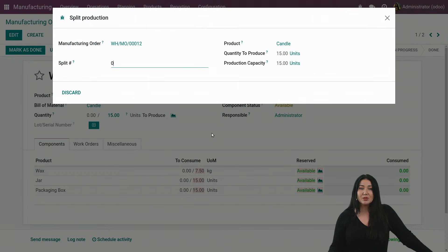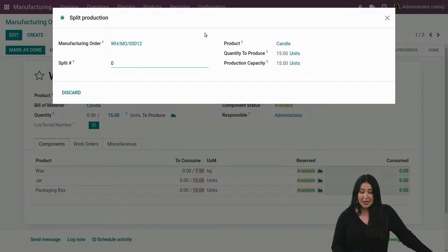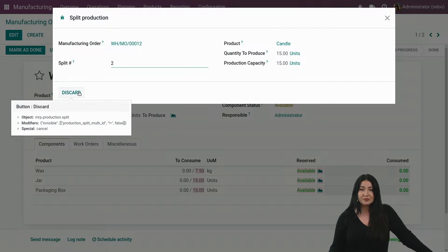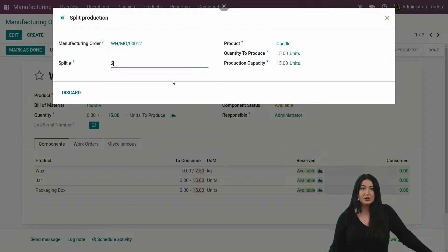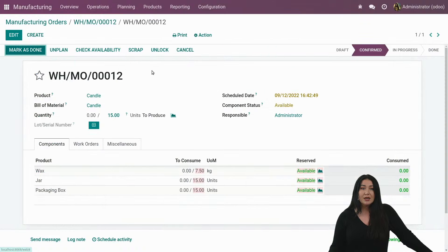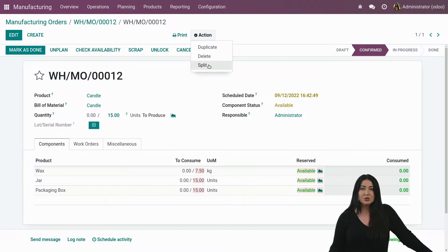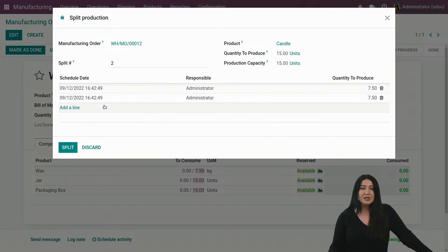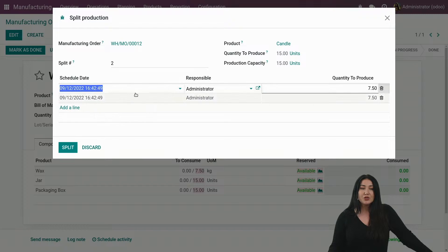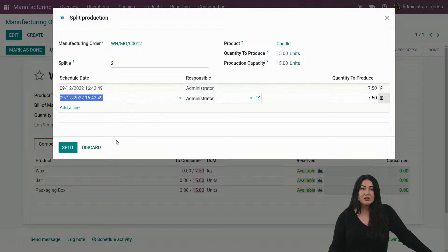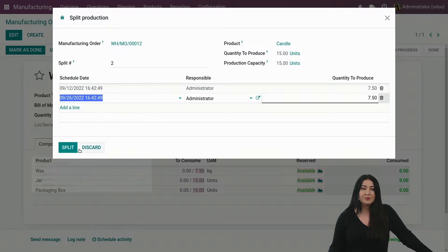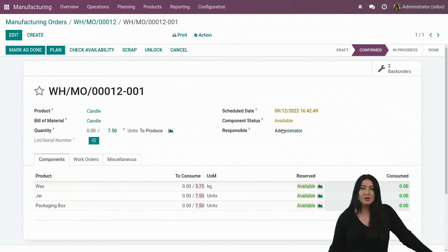You can select in how many production orders you want to split it. Like this. I can split it into two. And from this view, you can directly say for which days you would like to make the splits. So let's say, for example, this one I would like to do, like I said before, the 26th and voila, I can split.